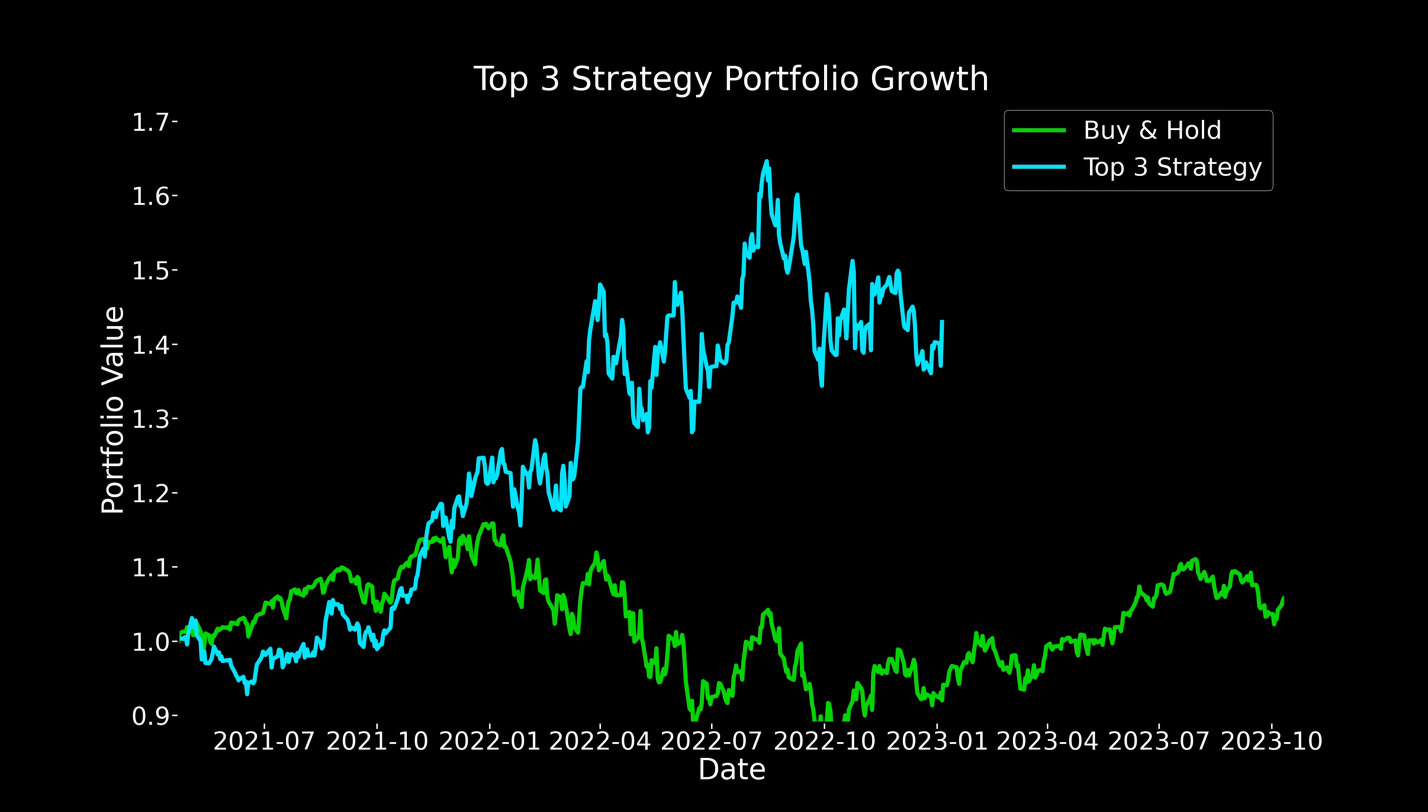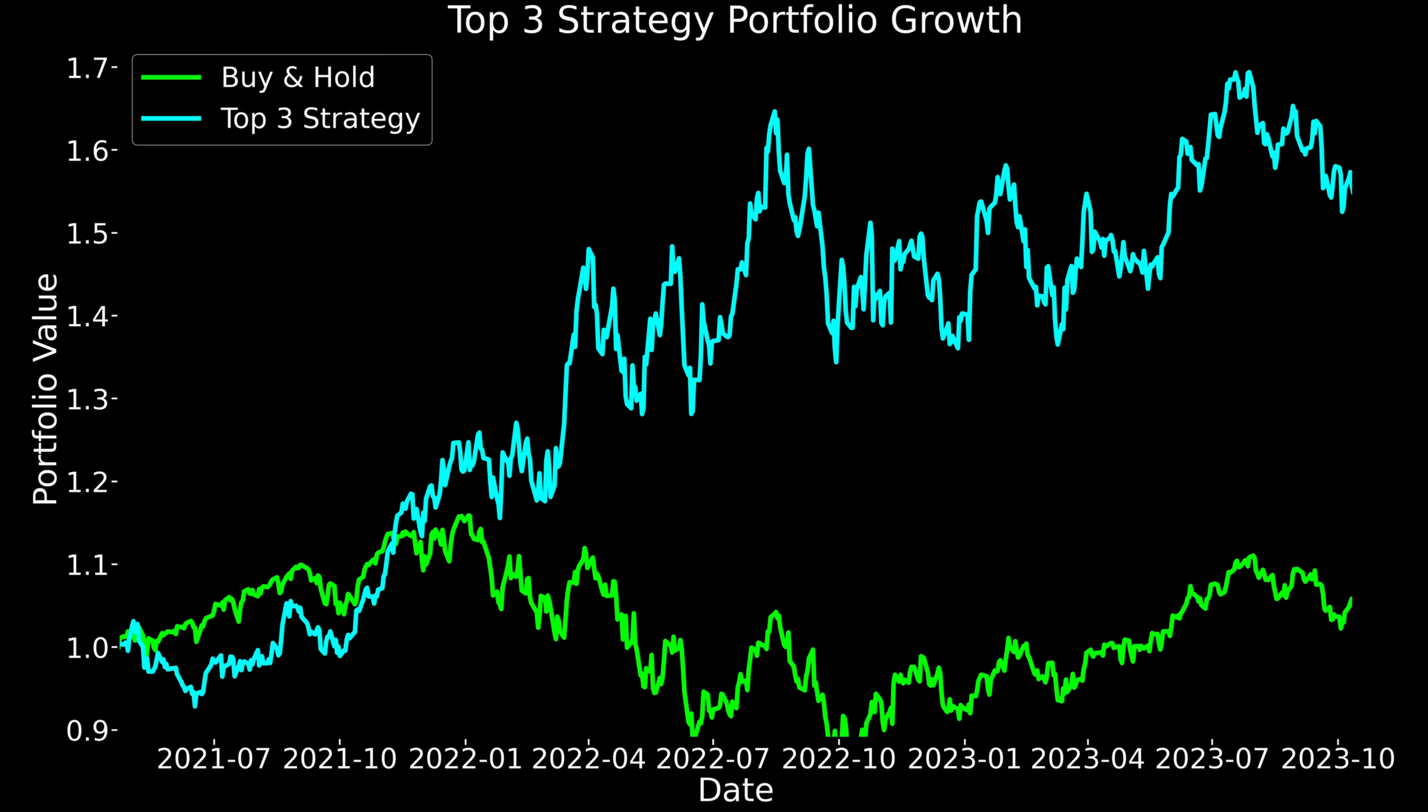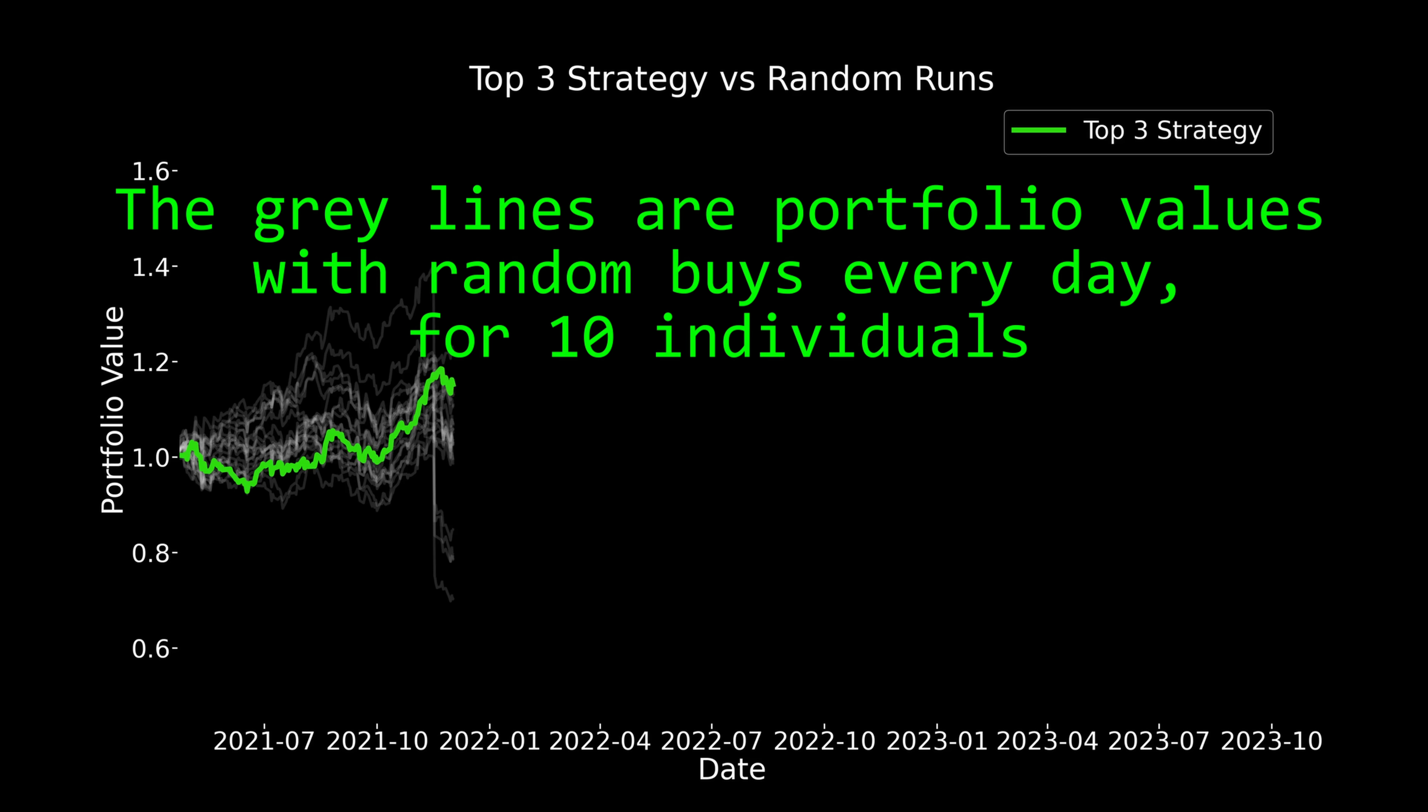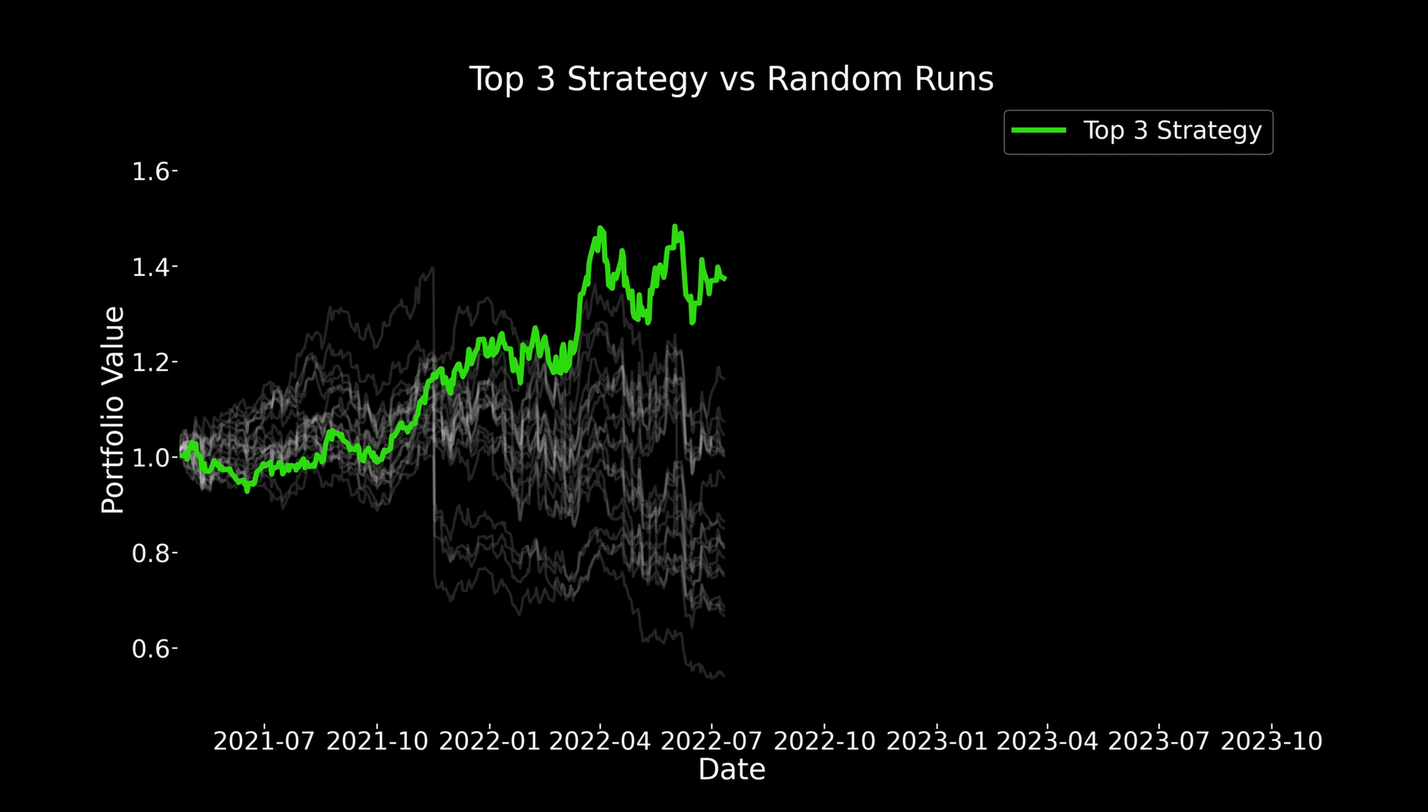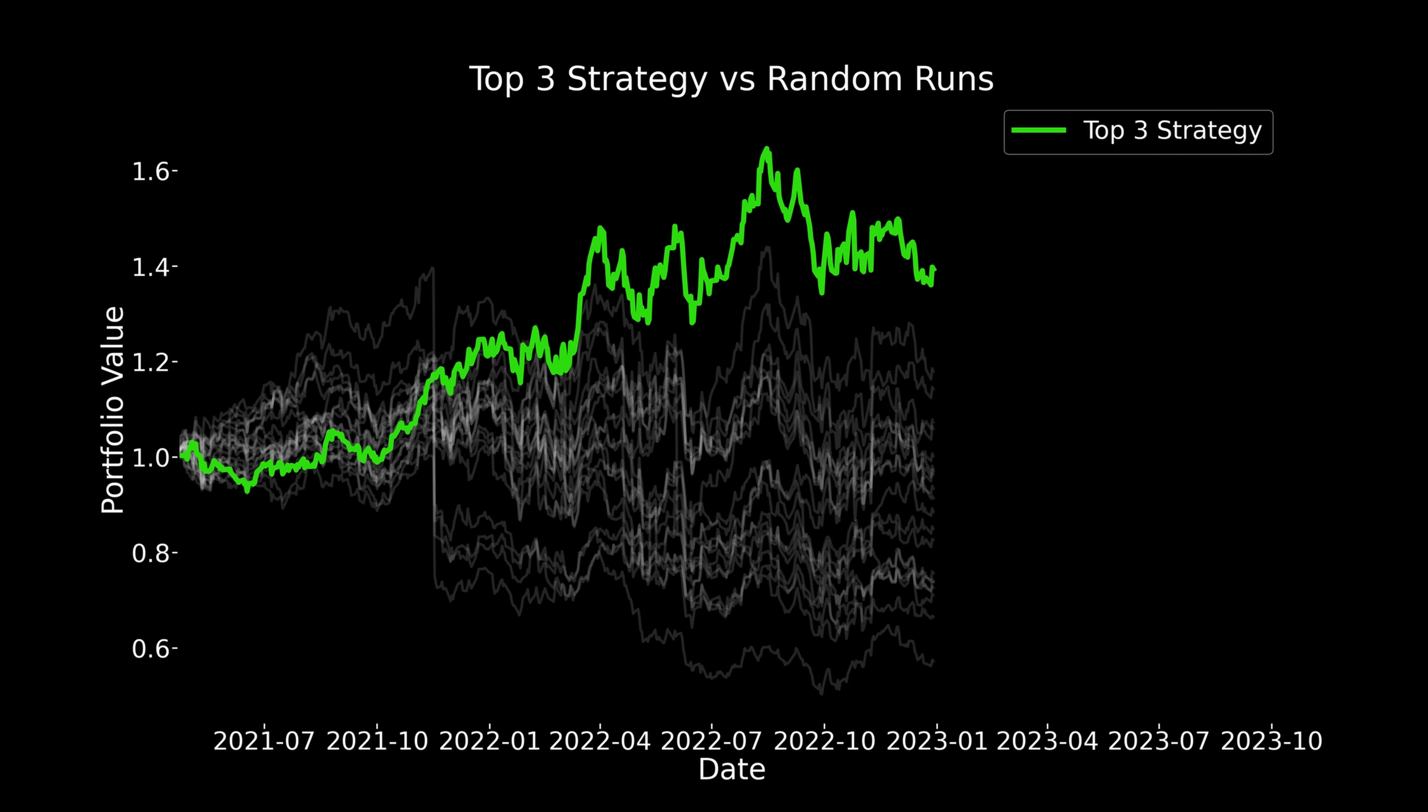So a better way of testing this would be to compare the top three strategy with our machine learning algorithm to buying a random stock every day and running that random stock return over and over and over again to get sort of this distribution of what a bunch of individuals could get if they just had randomly bought a stock every day. Now, this is a lot more telling of how we're actually performing. You can see that it is above the average, but is maybe not three sigma above the average. So it'd be completely reasonable to assume that we could get this return from our machine learning algorithm that is effectively equivalent to just a random guess.